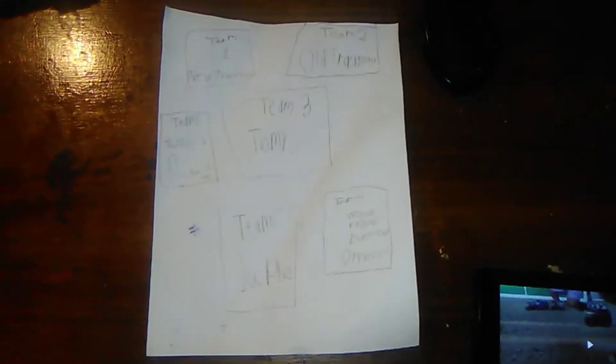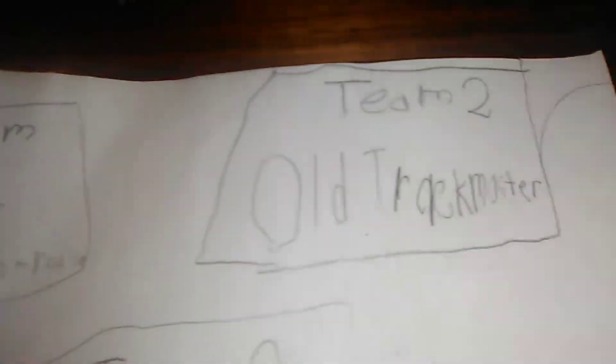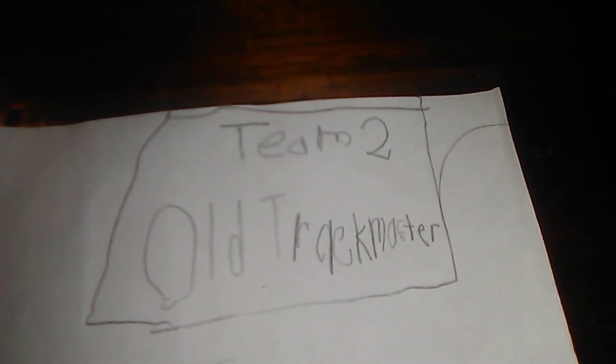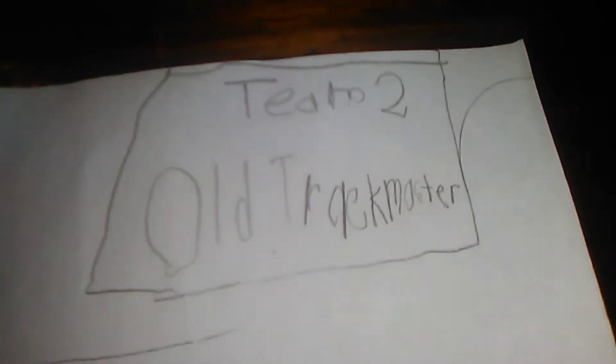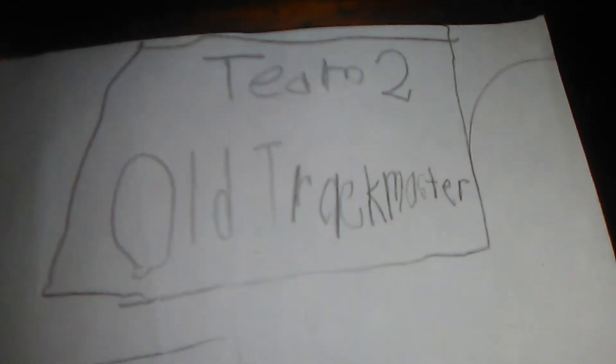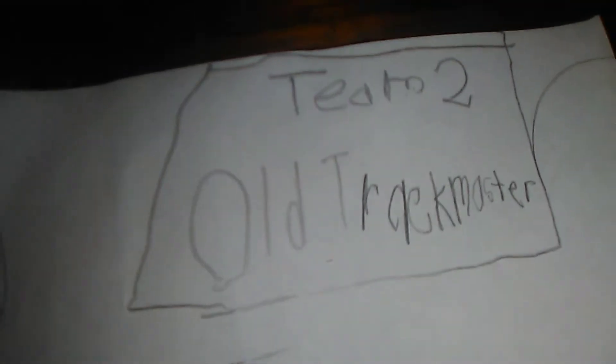All right then, Team Kiss Toys Play. Kiss Toys Play, here are the teams. New Track Masters, collect all your new Track Masters for Team 1 at this square. Team number 2 is Team Old Track Master, get all your old Track Masters and go to the second square.